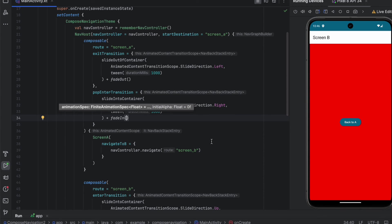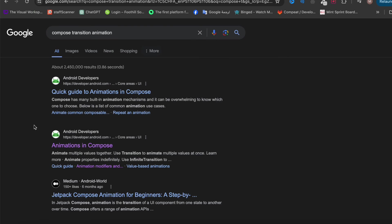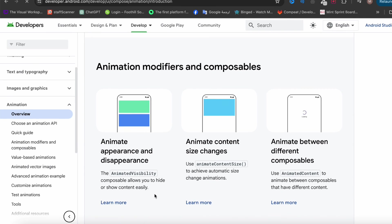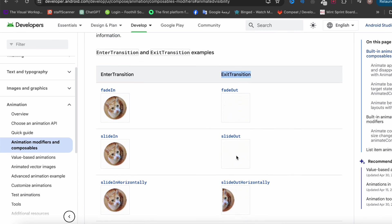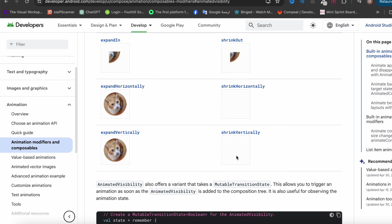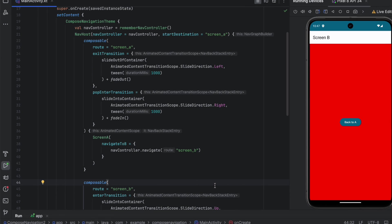If you want to see all the transitions available in Jetpack Compose, you can search for compose transition animation. Here you can find the different transitions — the enter transitions and the exit transitions — and preview them to choose the one you want. That's it for this video. In the next video, I'll show you how to pass arguments between your destinations in Jetpack Compose navigation. Thank you so much for watching — I wish you a great day and catch you in the next video.